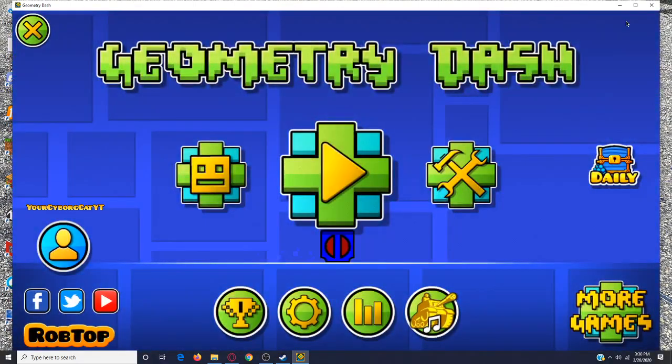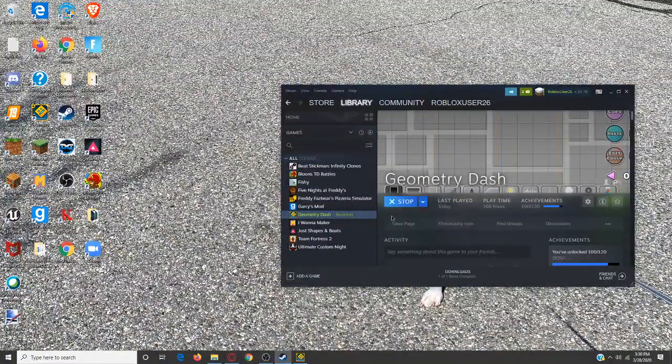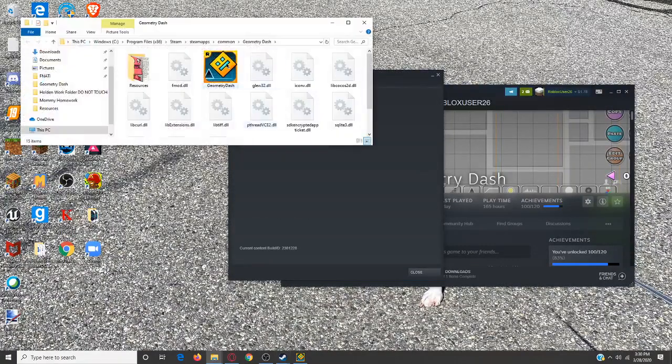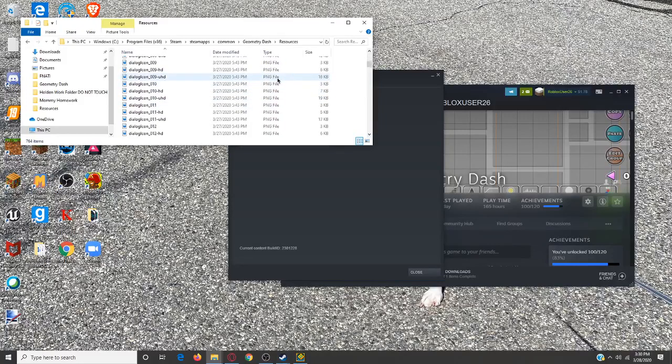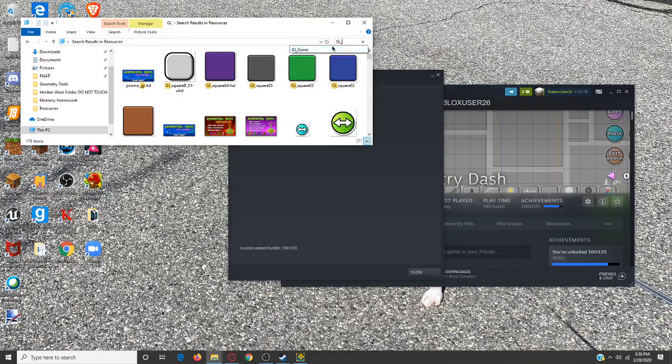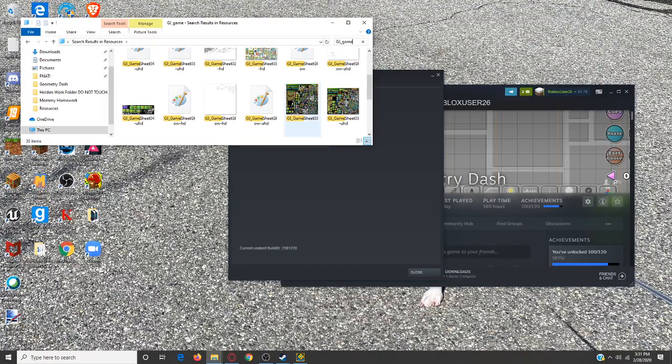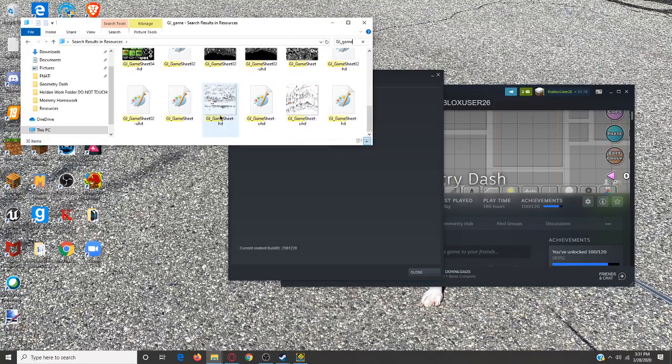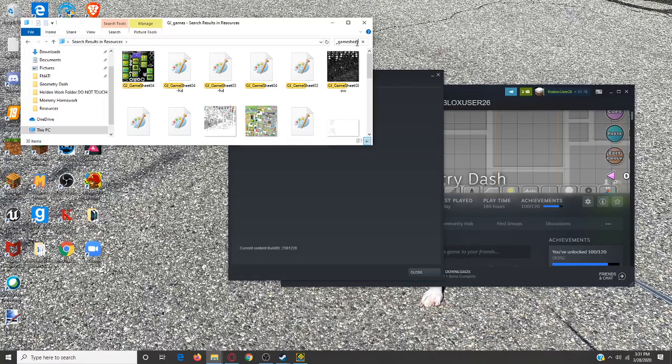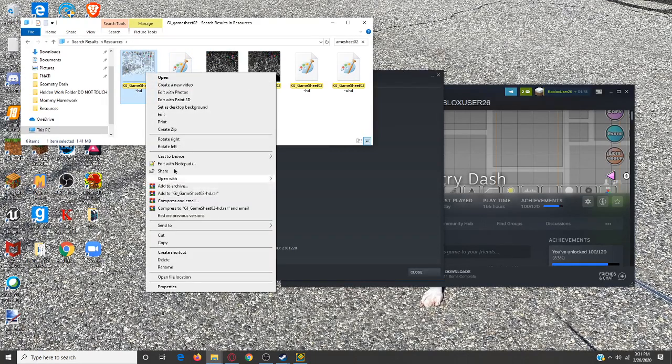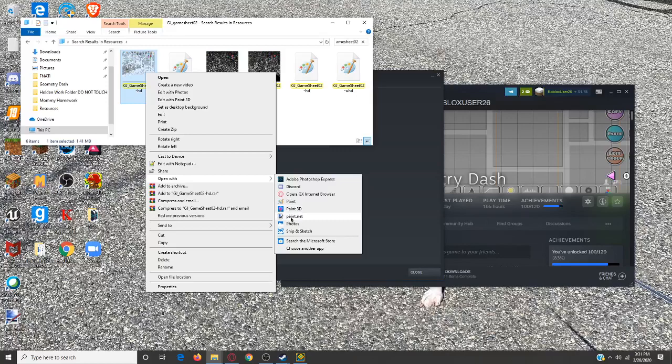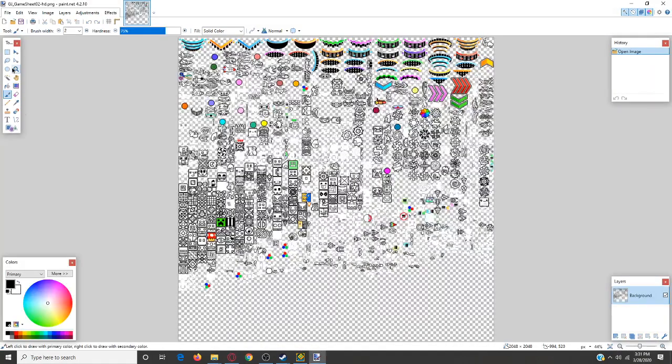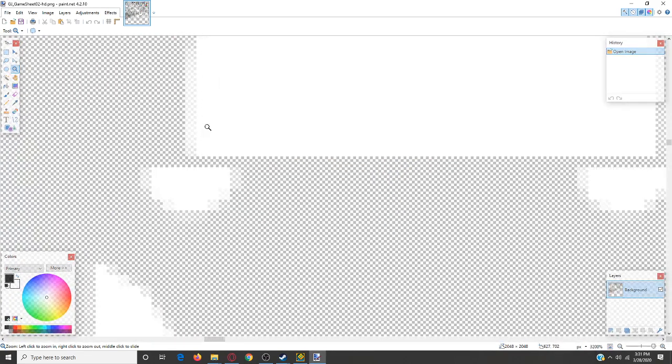You can change ships, and guys, if you do this, right click Properties, local files, browse local files, Resources, and then go to GJ game sheet O2 HD. And then, I'm making a video on open with paint.net.